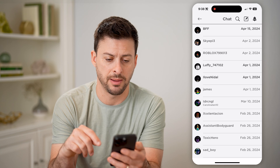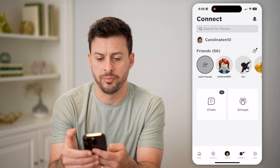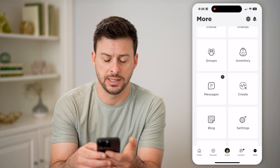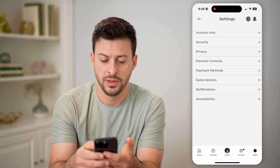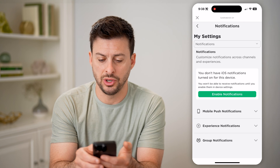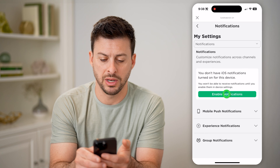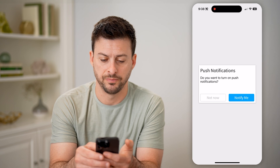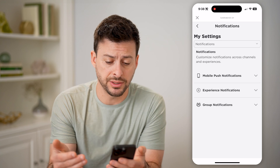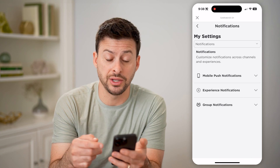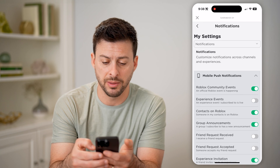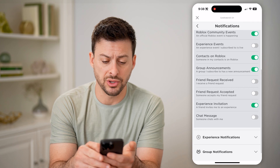You have to go into the Roblox app first. Let's go back and tap on More at the bottom right, then tap on Settings. Now go to Notifications. It says you don't have notifications turned on, so hit Enable Notifications and then Allow. By going through this process, I've enabled notifications on my phone, and I can customize what they are by opening up any of these dropdowns.